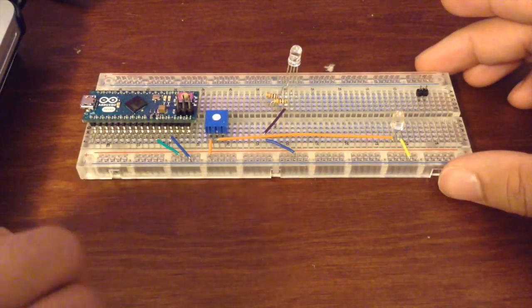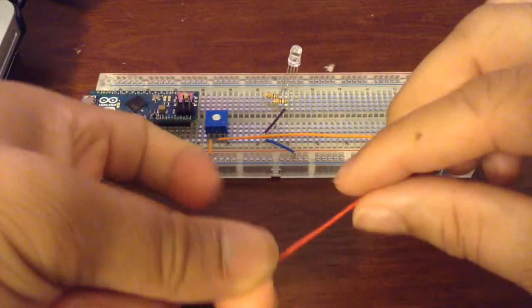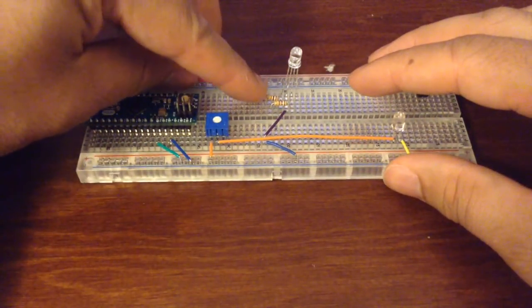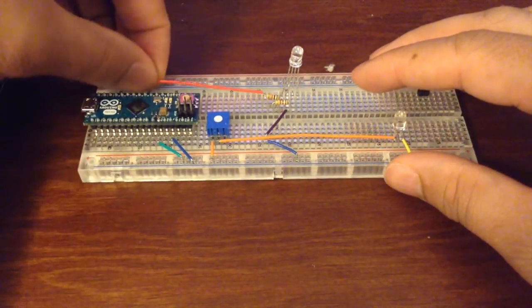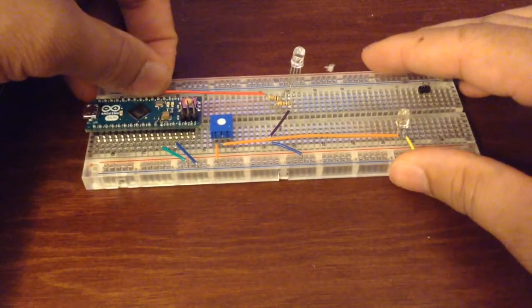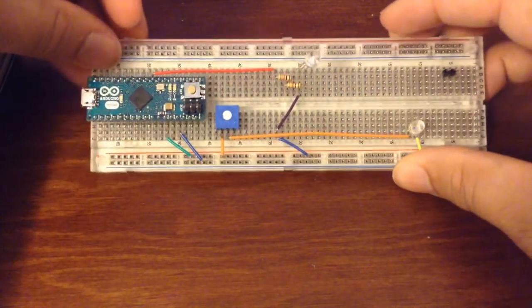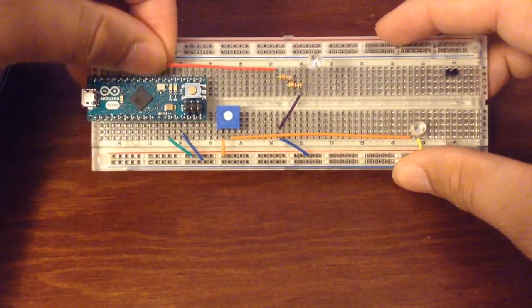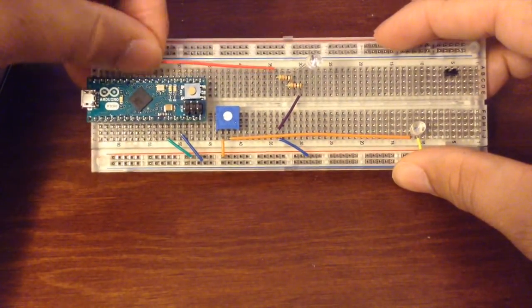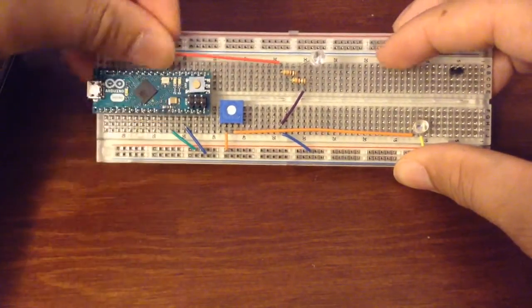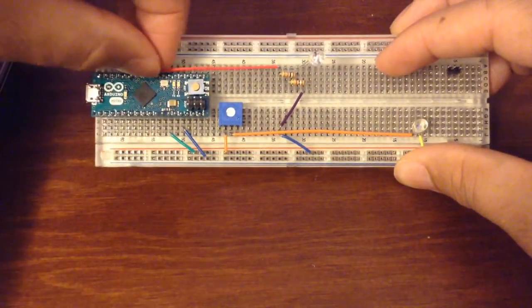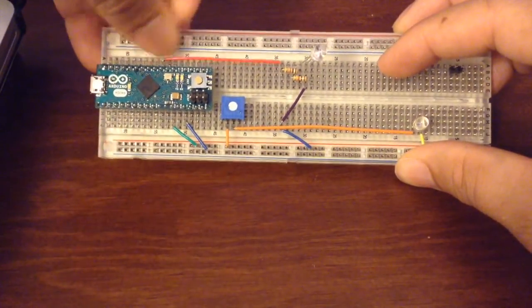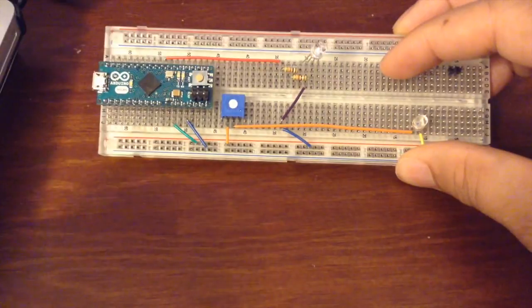Now we're ready to make all of our connections to the digital pins on our Arduino. We'll make one connection to the red pin on the RGB LED.